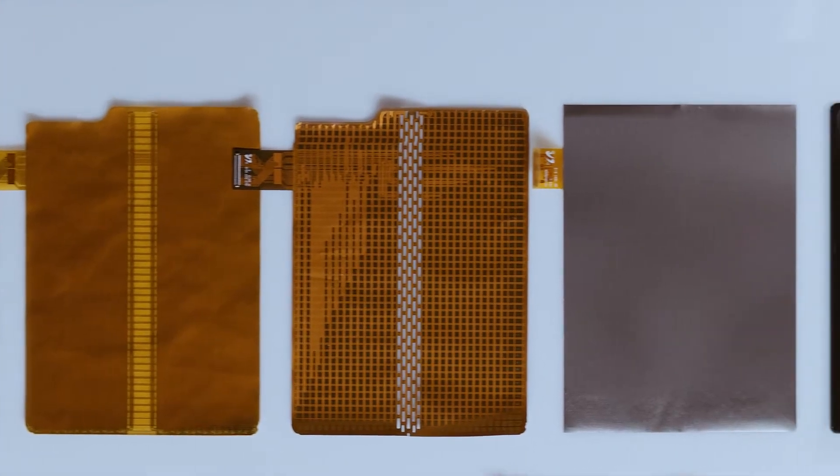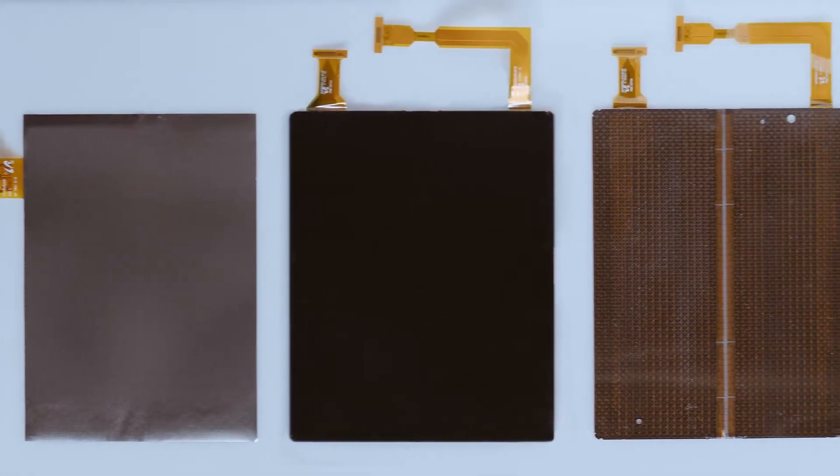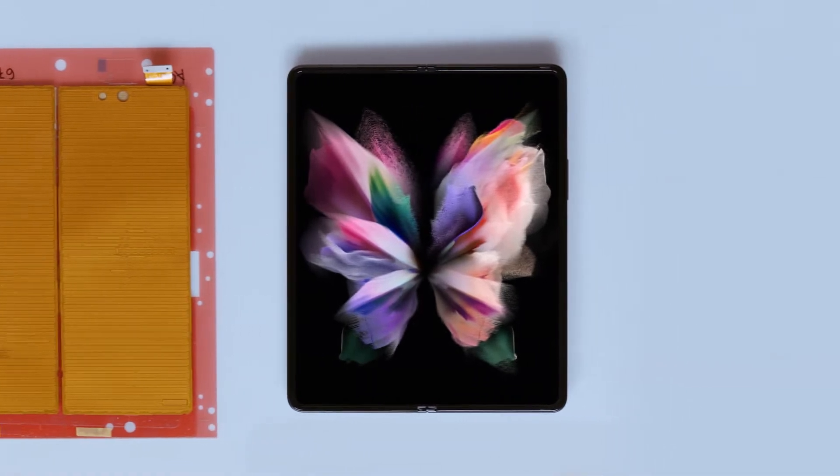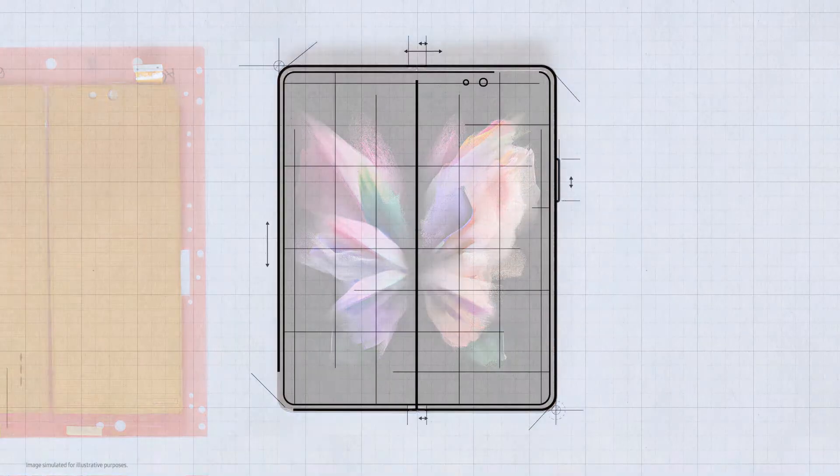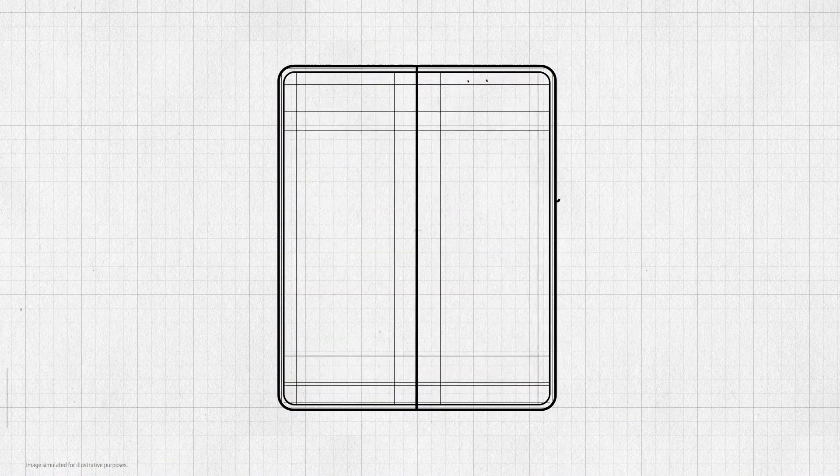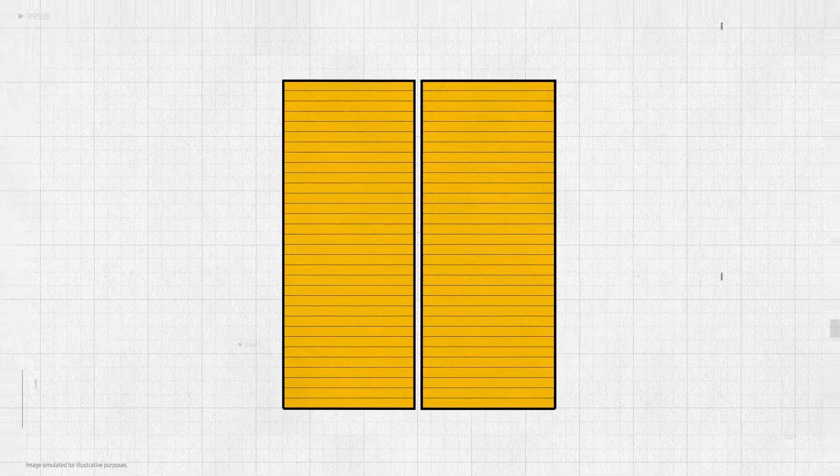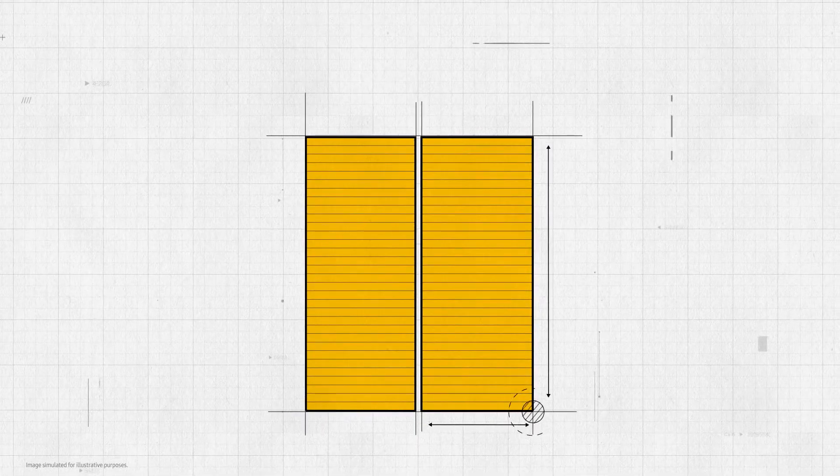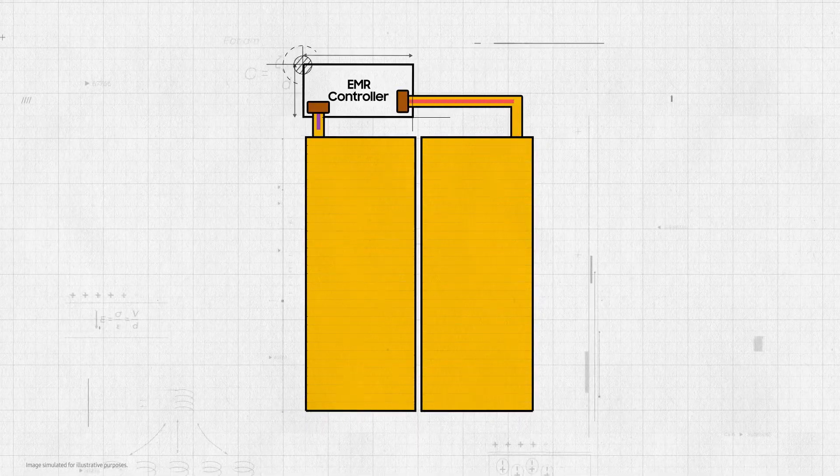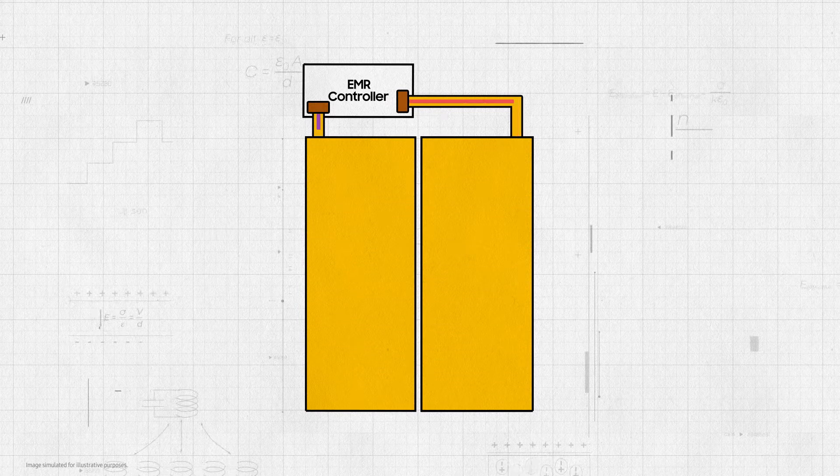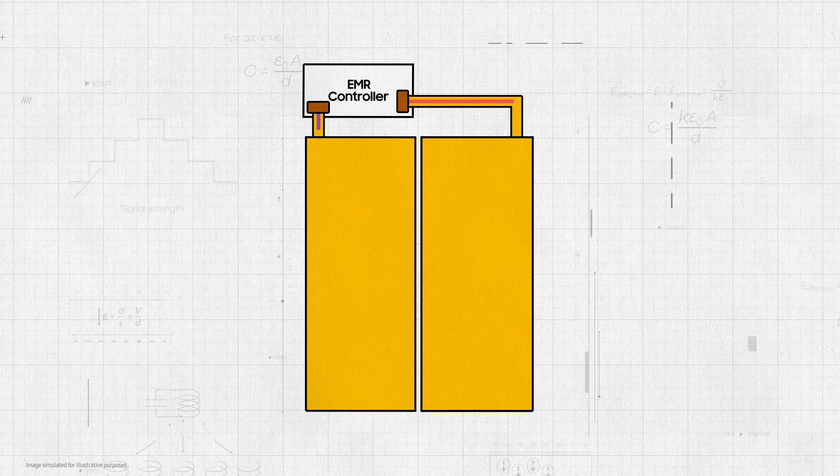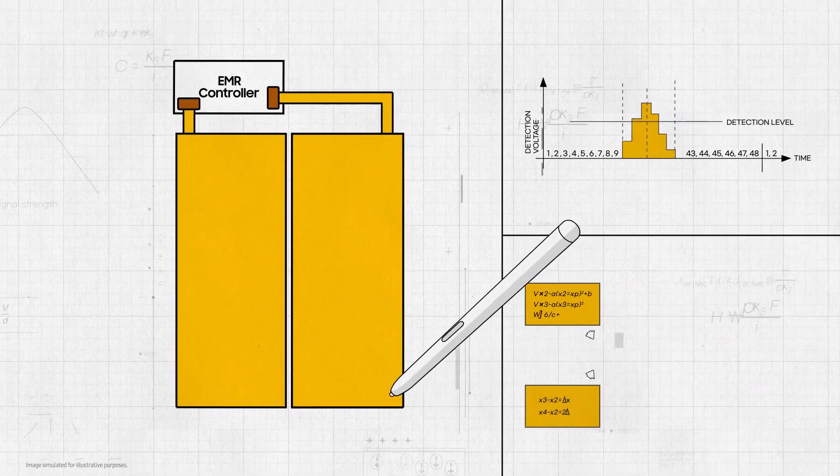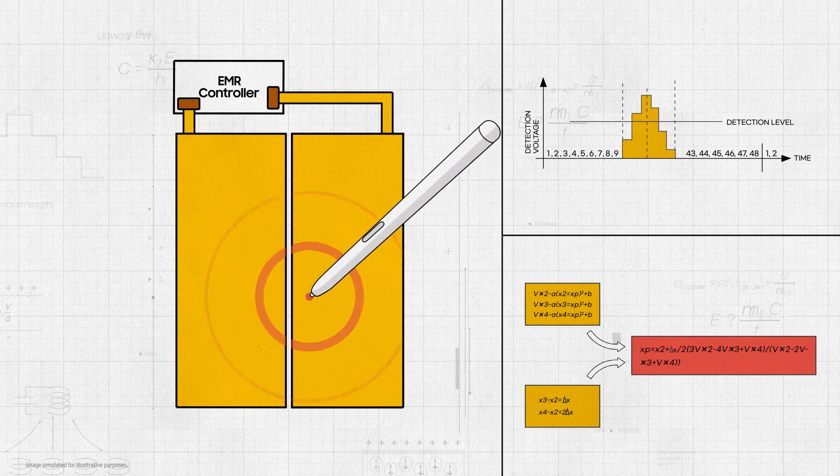Instead of looking for a way to increase the flexibility of the folding area of the digitizer, our developers decided to use separate digitizers on each side of the folding area. Working together with Wacom, we developed a way to connect two separate digitizers so that they operate as a single panel.